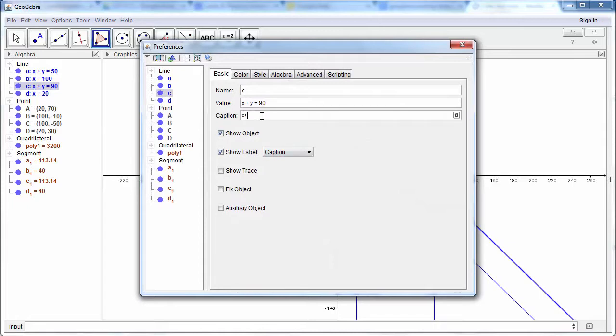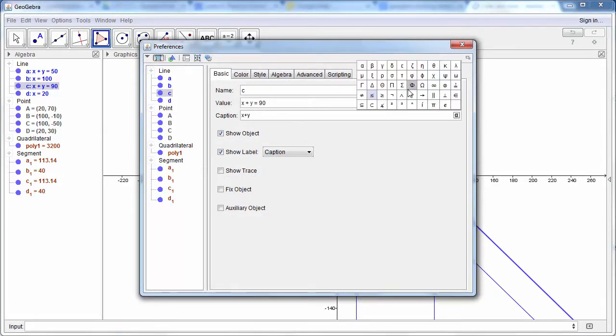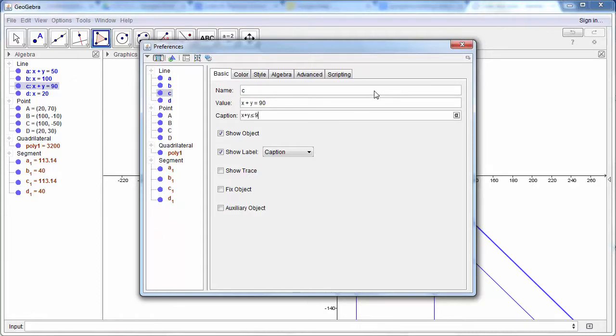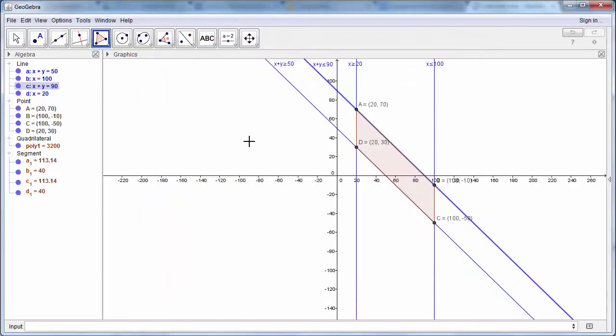So x plus y is less than or equal to 90.